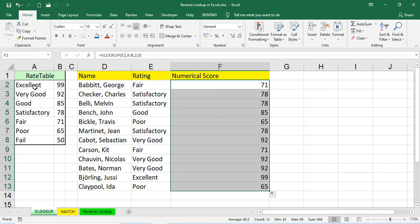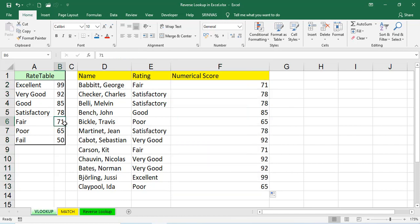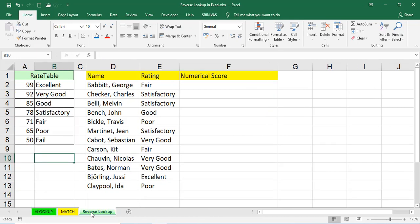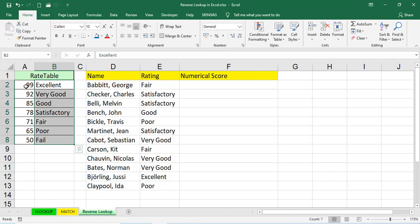If the data is like this, there is no problem. Directly by using VLOOKUP function, we'll get the data. Because that lookup value is left side and the data is right side. In this scenario, there is no problem. But if it is reverse, see the lookup value is right side. If the data is left side, we cannot use VLOOKUP directly. For that, we'll use reverse lookup.